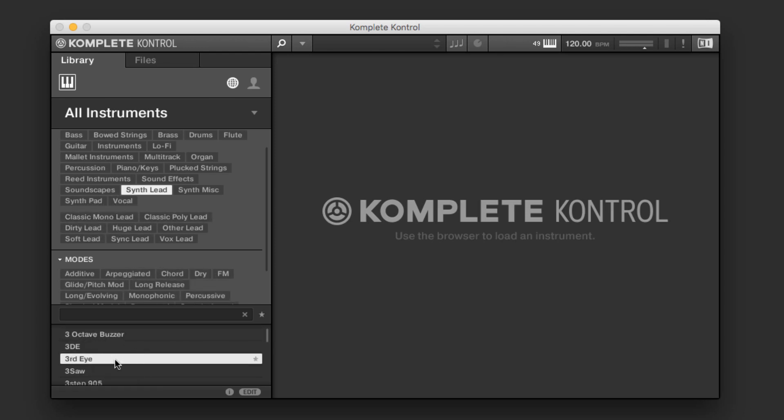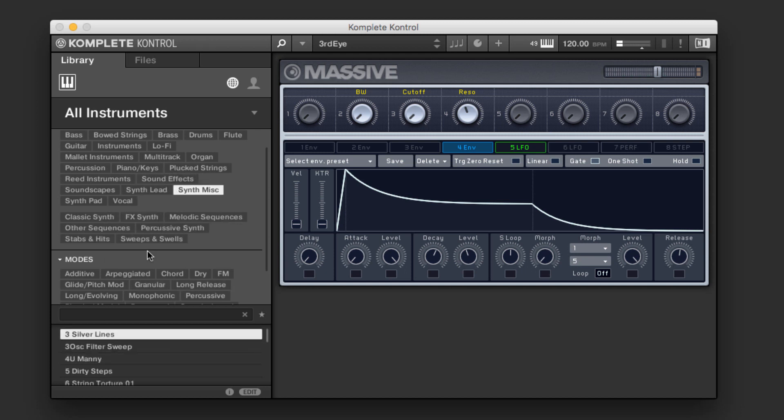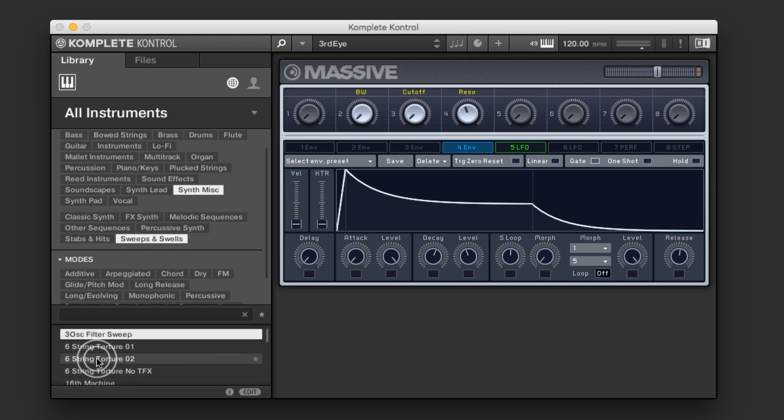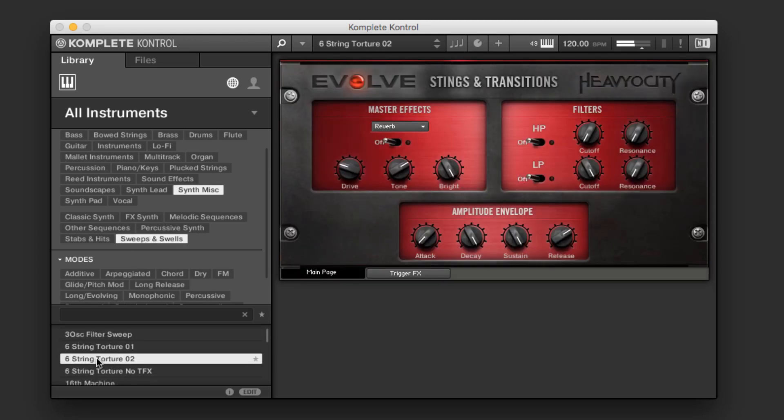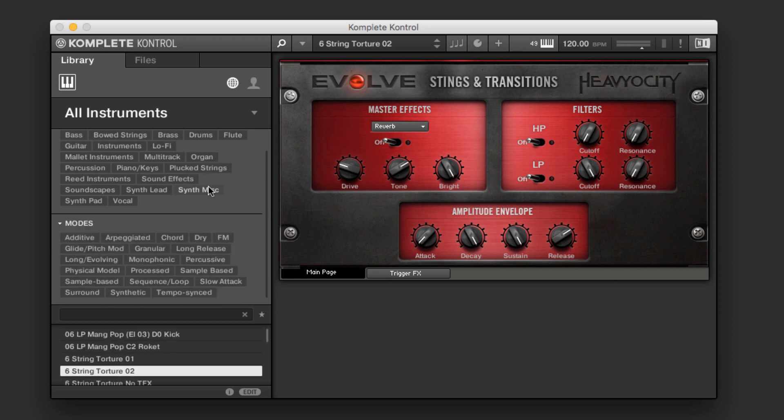To choose any of them, we just double click. I want to try something else. We call up something from Evolve, for example. So this is a really cool way of browsing through your library, again, worrying about the nature and characteristics of it rather than which instrument creates it.